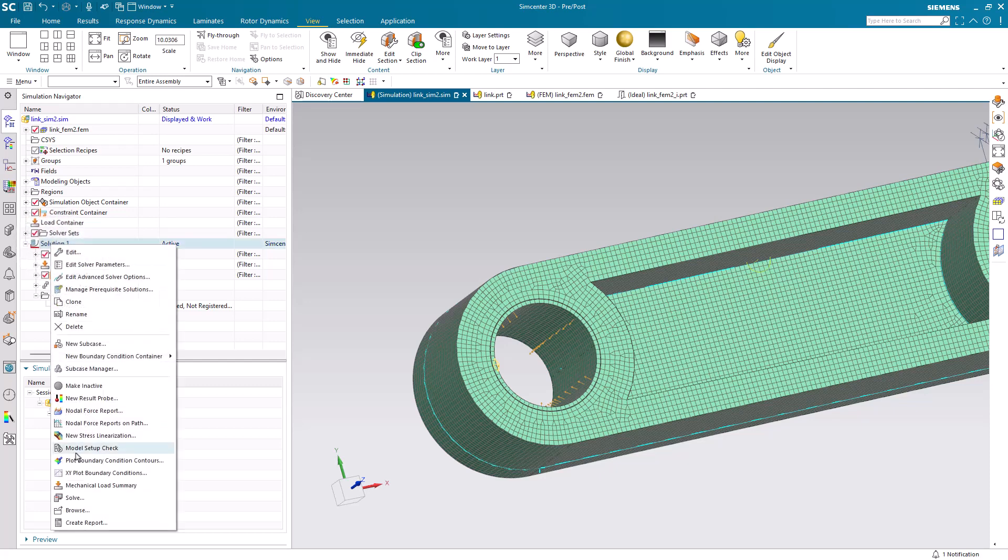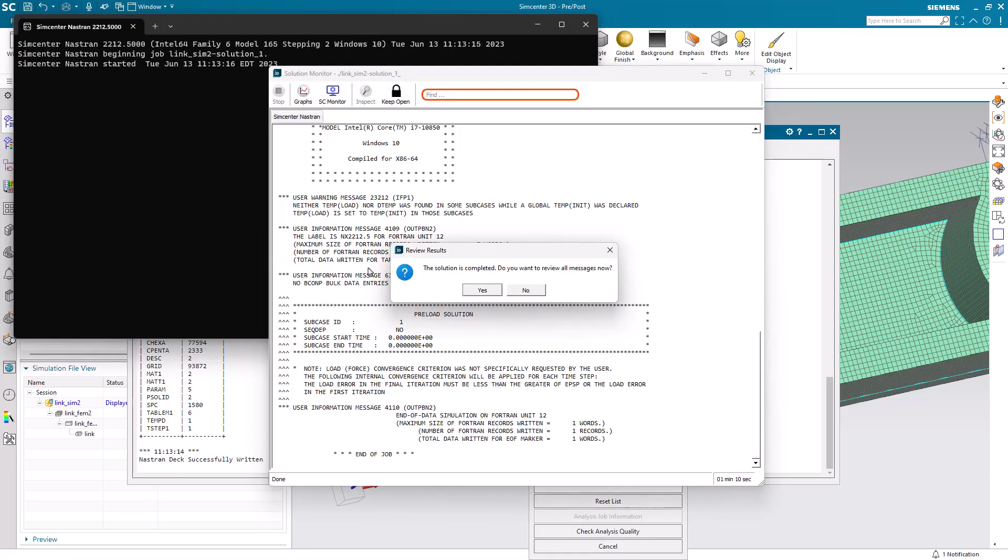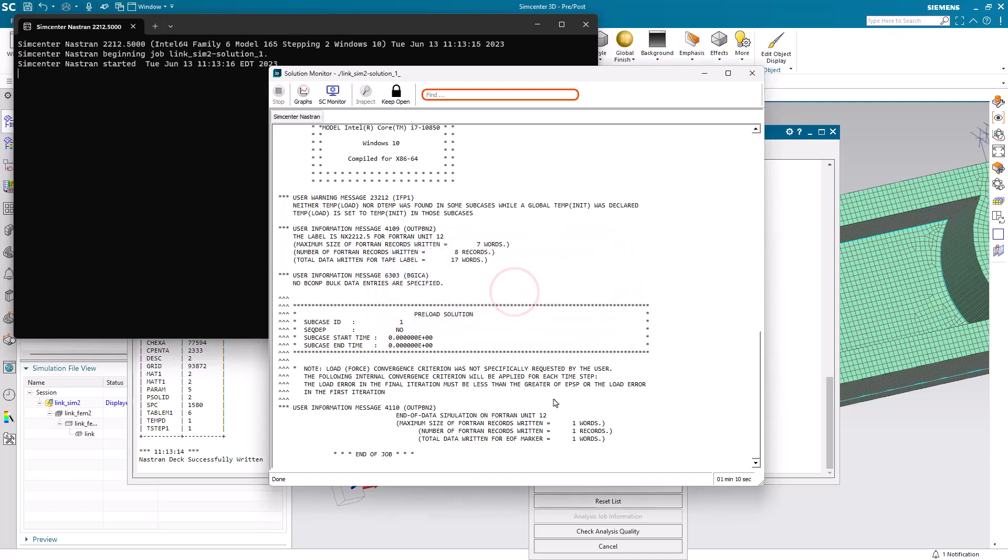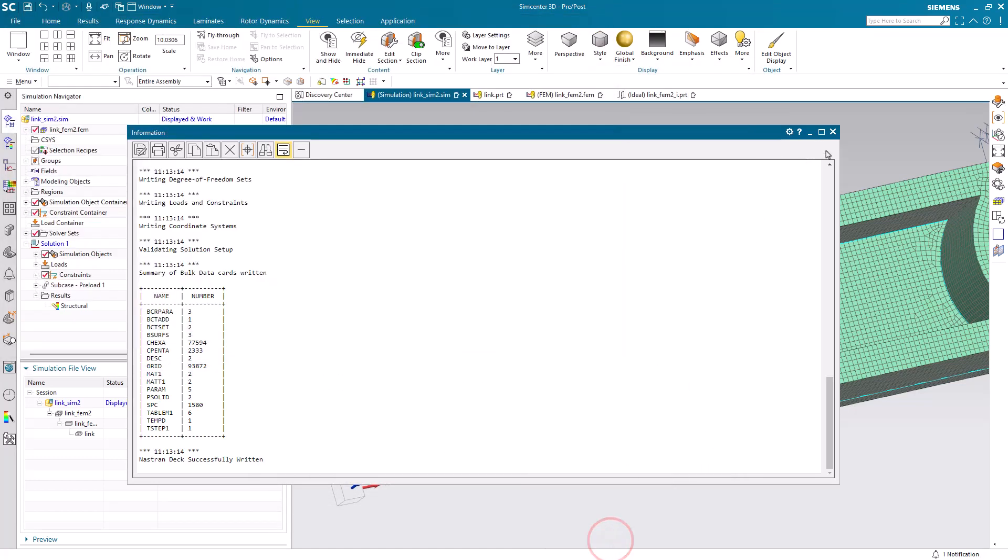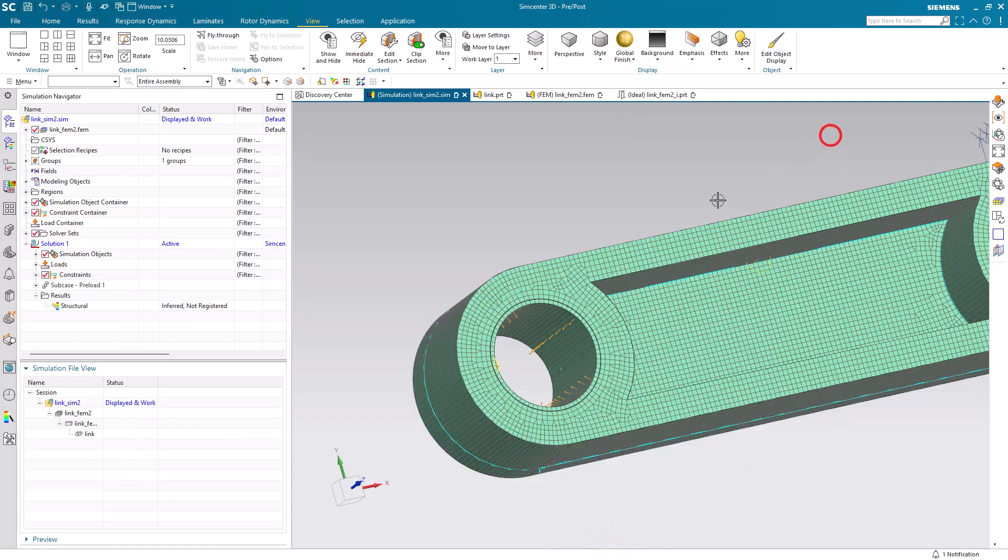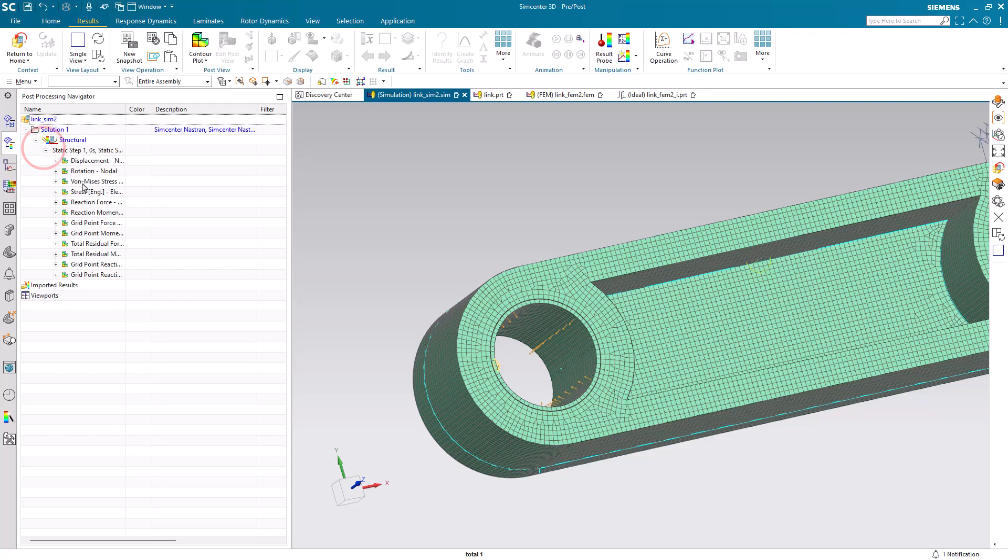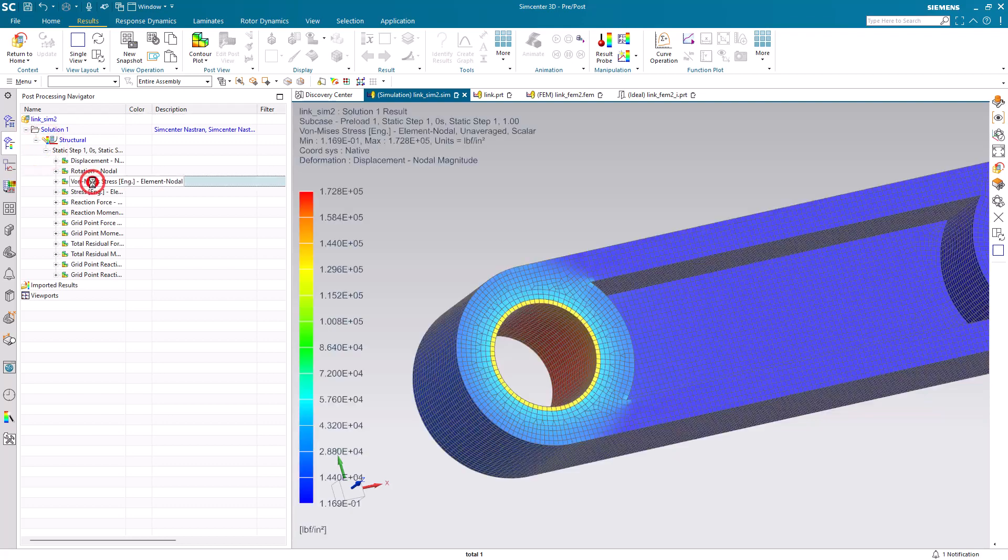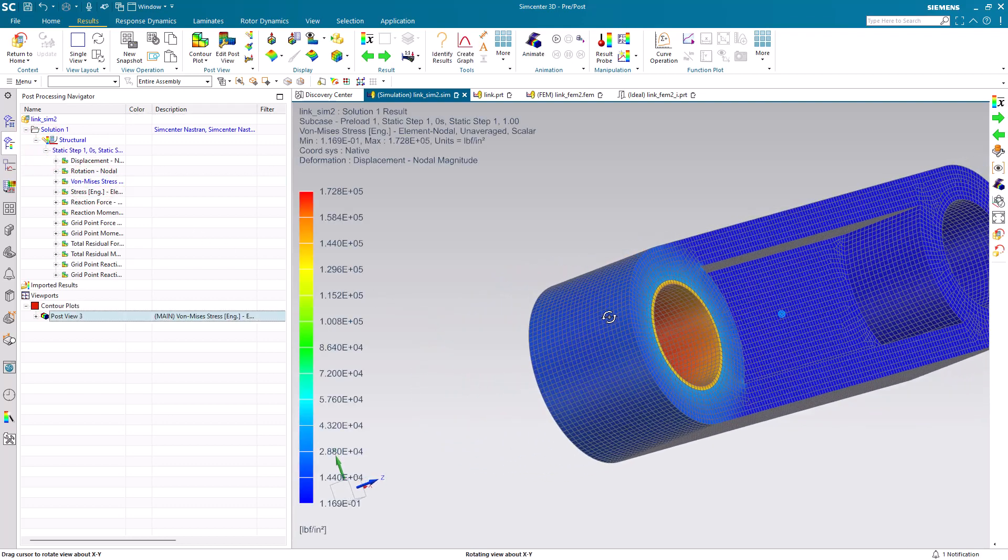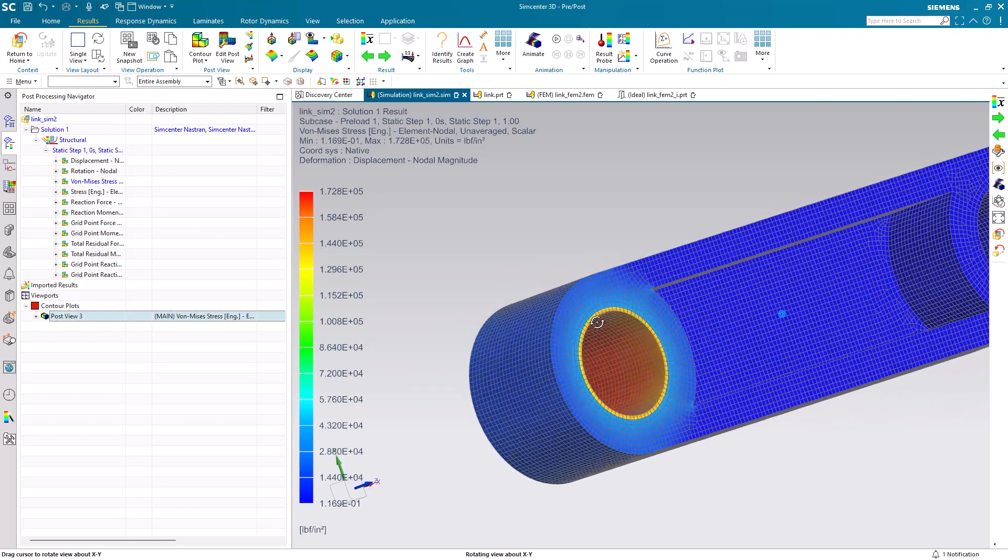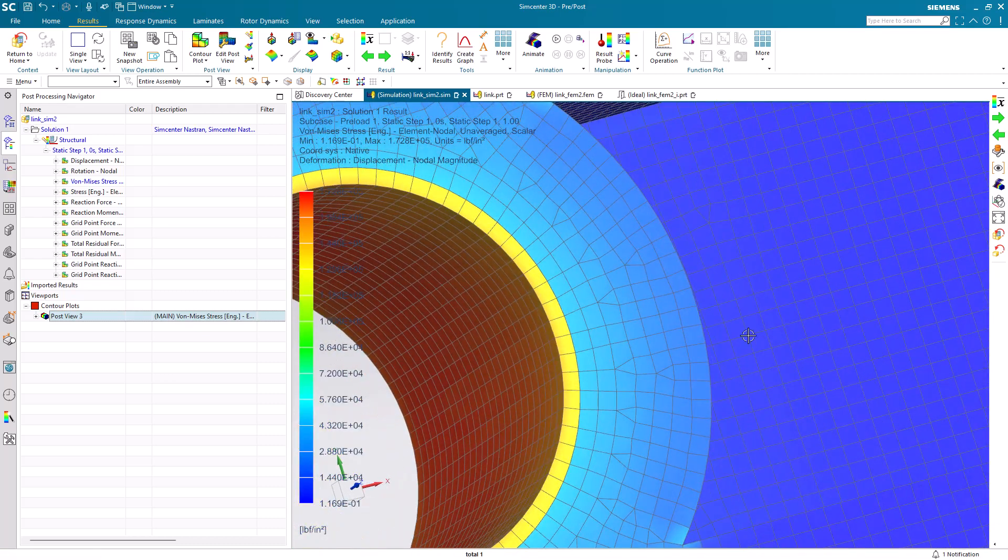Now we're ready to solve again. Here I'll pause the video. We can see in a little over a minute we've got updated results. Let's take a look at our stress results. Here we can see that we've eliminated our discontinuity in our stress in that location.